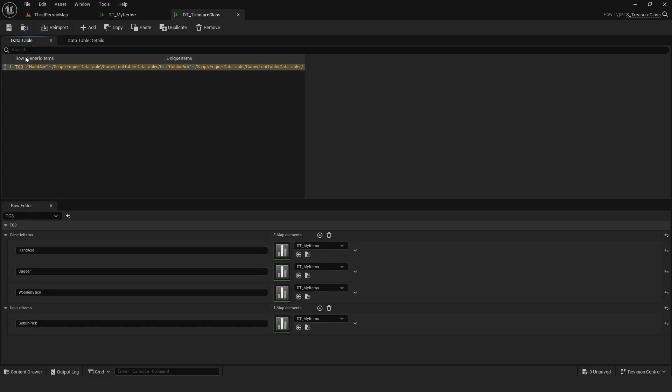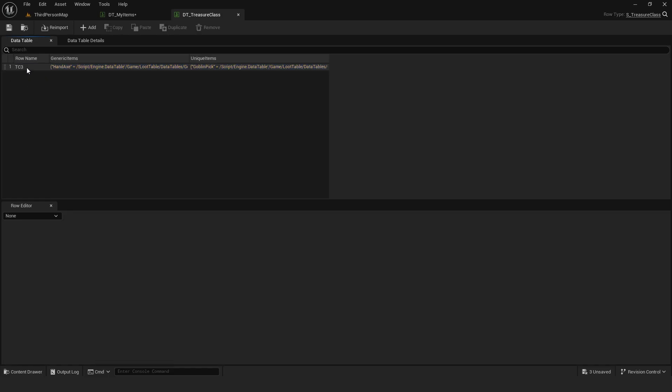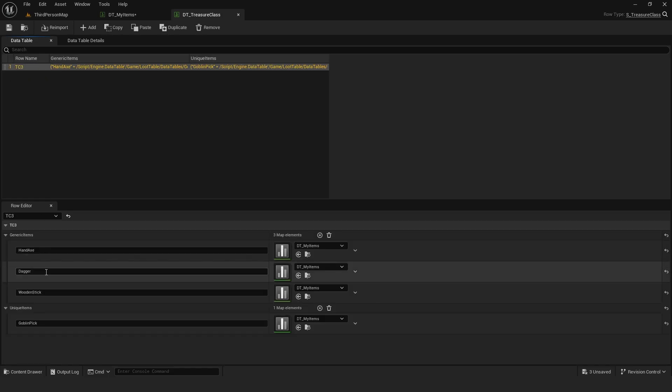I then created another data table from the treasure class structure. Here, the row name is the treasure class itself. For example, TC3 is for level 3 items. This is editable in the component, where you can assign which monster or chest has which treasure classes.